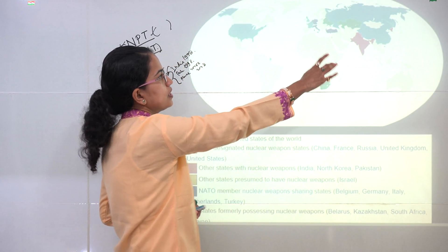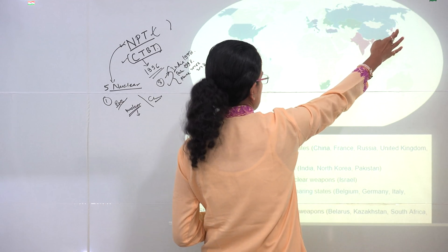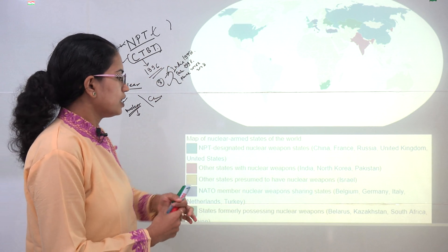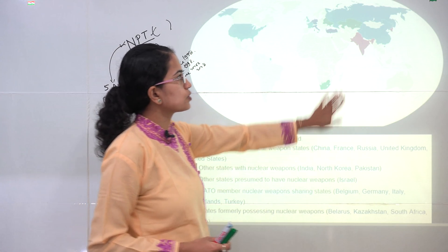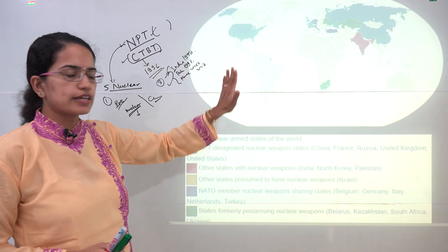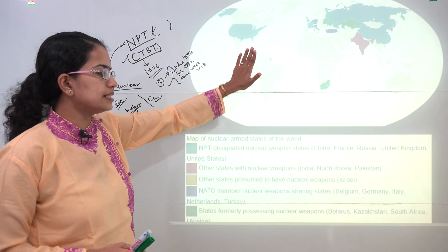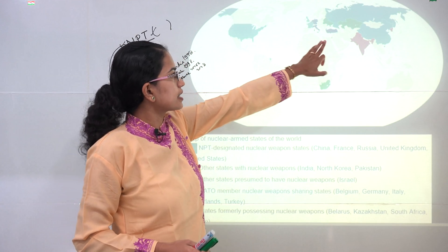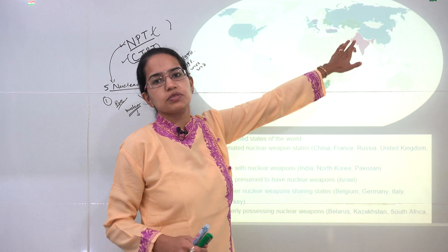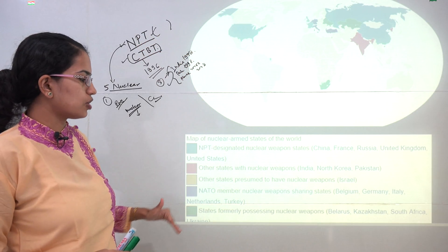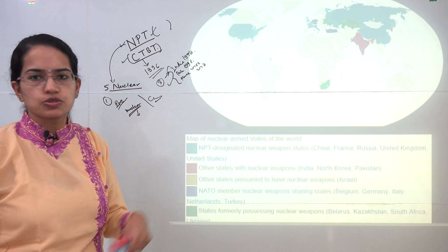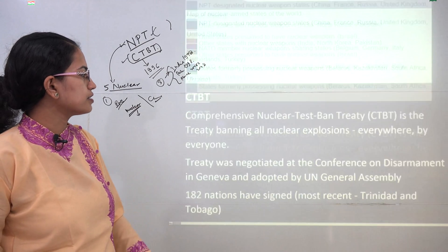This map shows the NPT-designated nuclear weapons states — five marked in blue. Then three states — India, Pakistan, and Israel — are not part of the NPT but have nuclear weapons. Some NATO members are nuclear weapons sharing members, including Belgium, Germany, Italy, Turkey, and the Netherlands. Some states previously had nuclear capability but no longer do: Belarus, Kazakhstan, South Africa, and Ukraine.